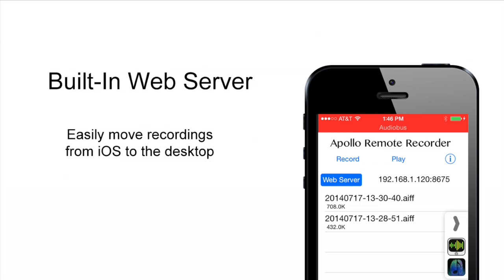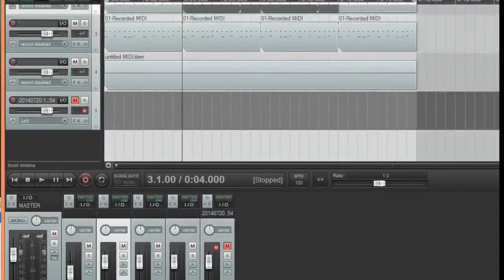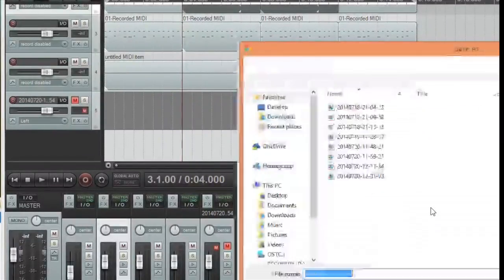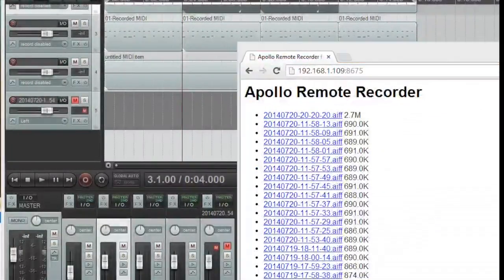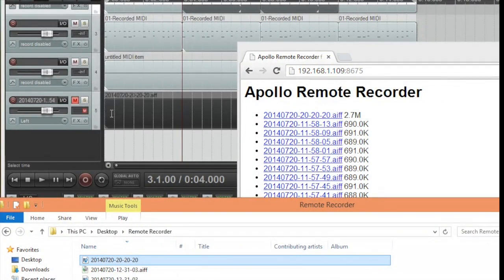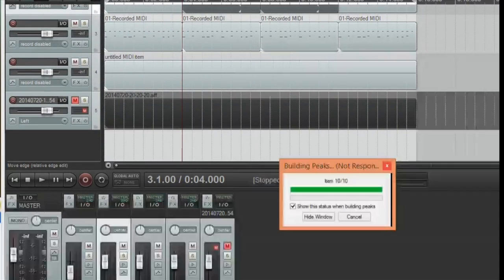Apollo Remote Recorder has a built-in web server. Once the recording is done, we can use a web browser on the PC to retrieve it. We'll point the browser at the iPhone and select the recording we want to retrieve. The download is fast because the connection is local. We drag the recording into Reaper, and the audio lines up with the MIDI without needing to be trimmed or adjusted.